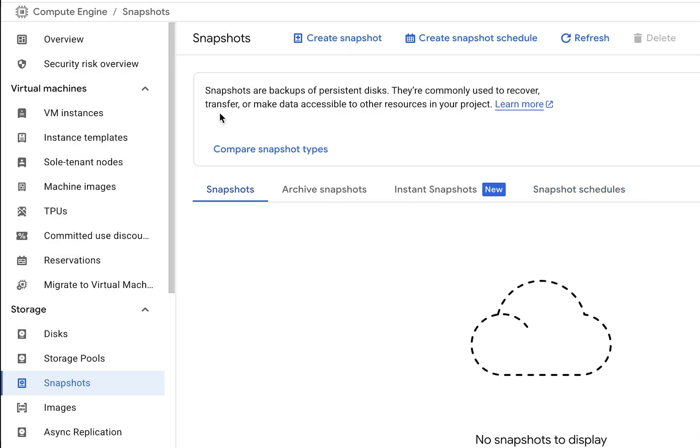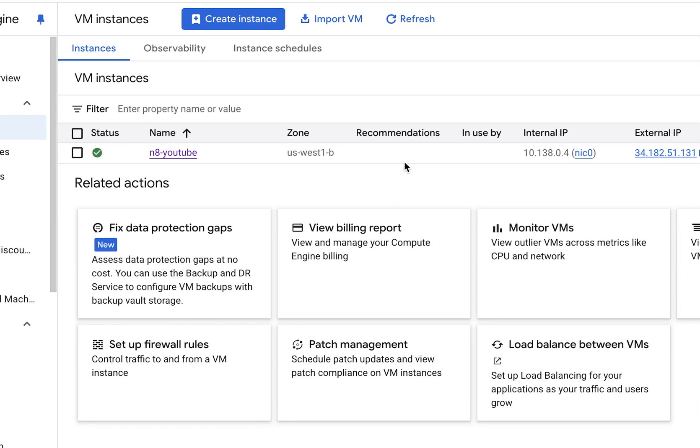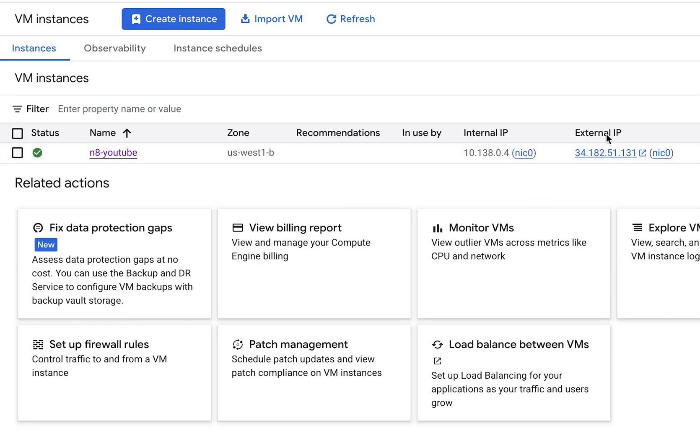There's one more thing you might have to do. If by the time you did this there is already a snapshot that is created, that snapshot will still keep charging you money. When I did this the first time, I disabled the snapshot schedule, but by that time they had already created a snapshot. Every month I was getting a bill for $0.10. It's better to go through all these tabs here. If there is anything, just delete it off and delete the snapshot schedule.